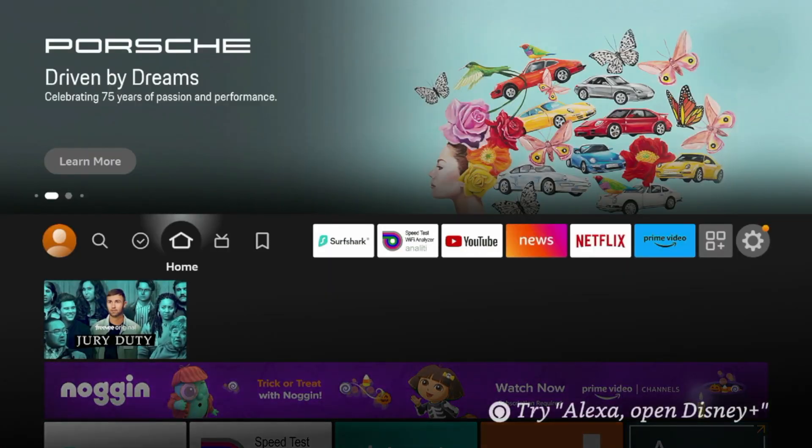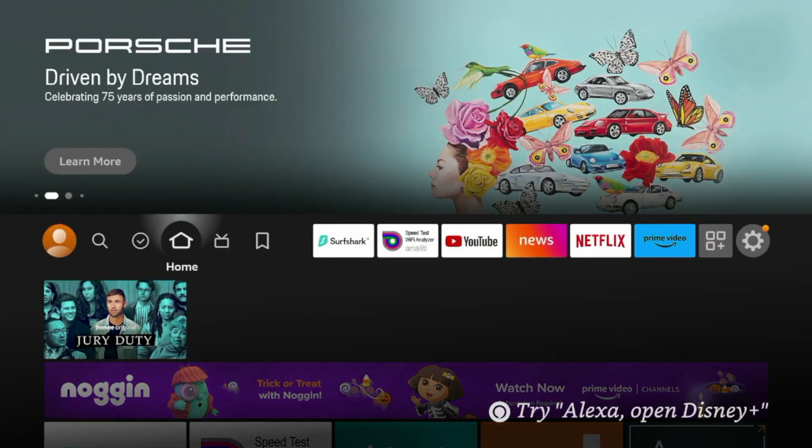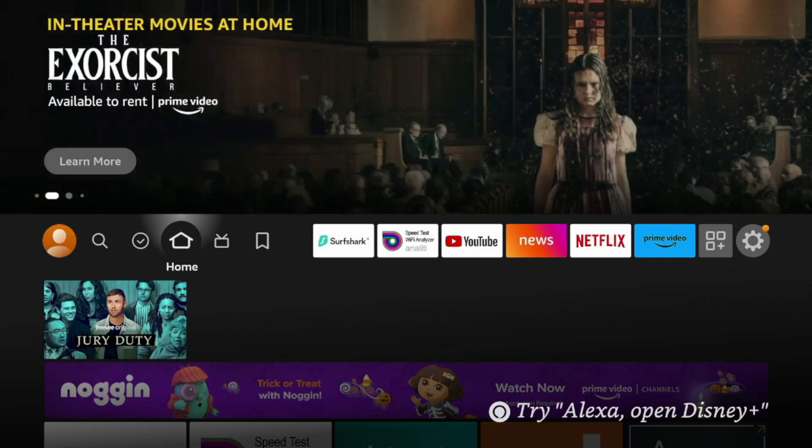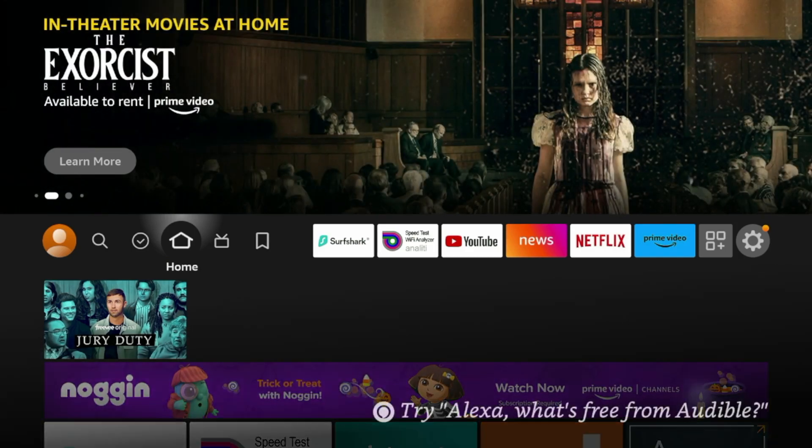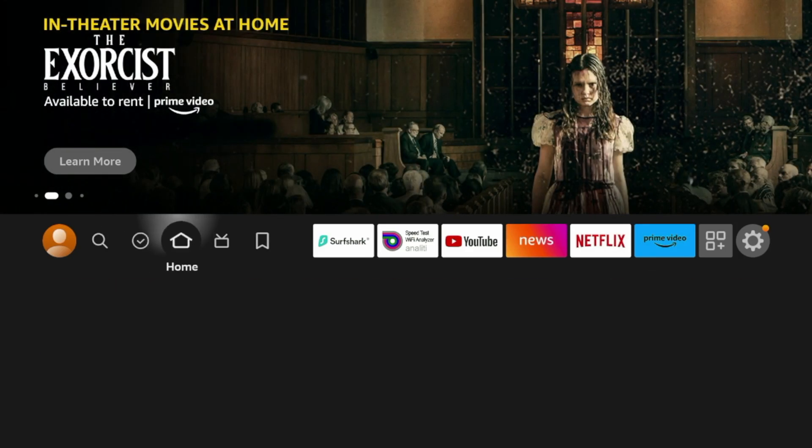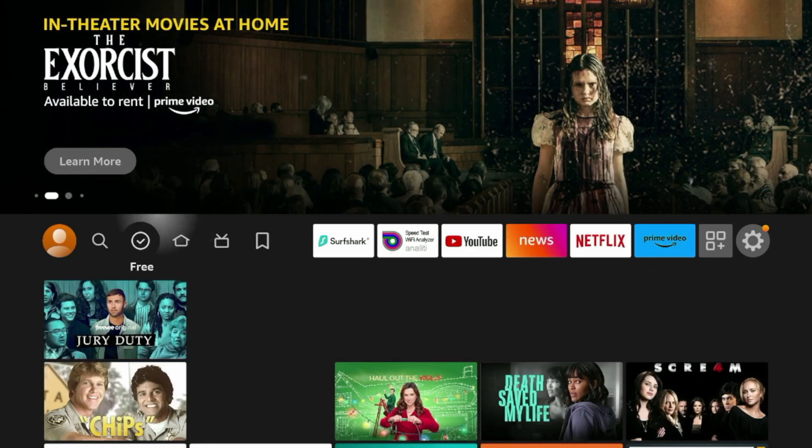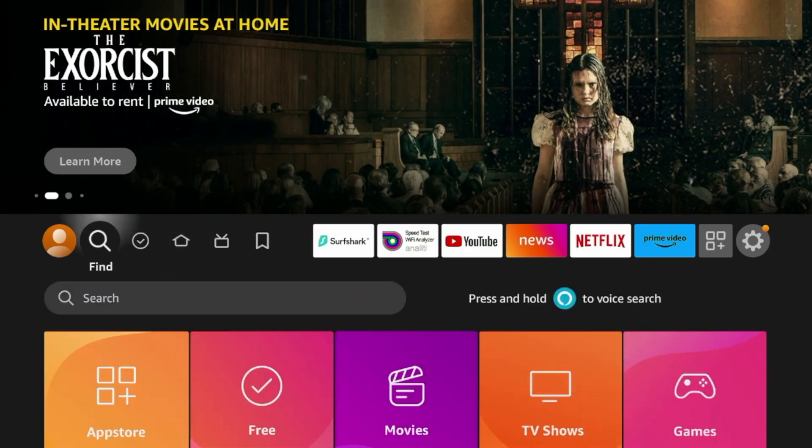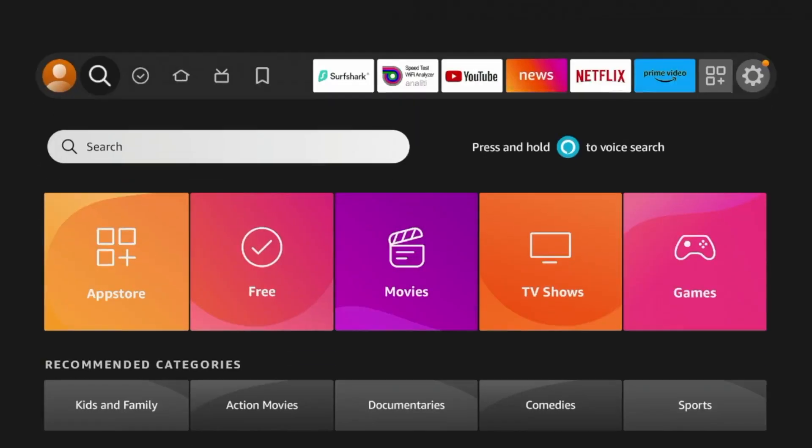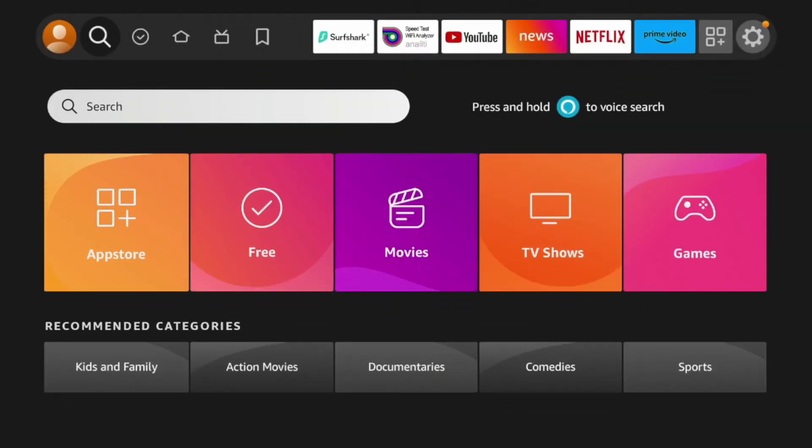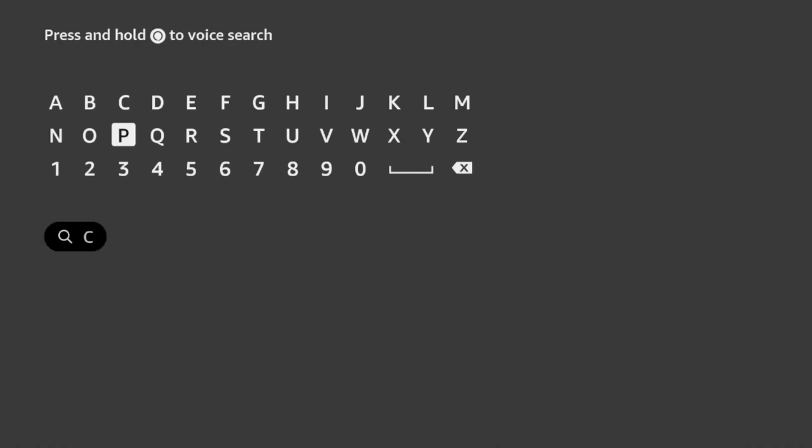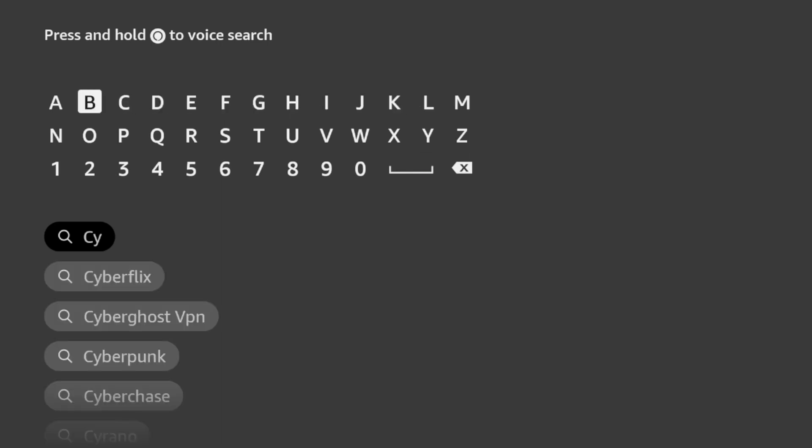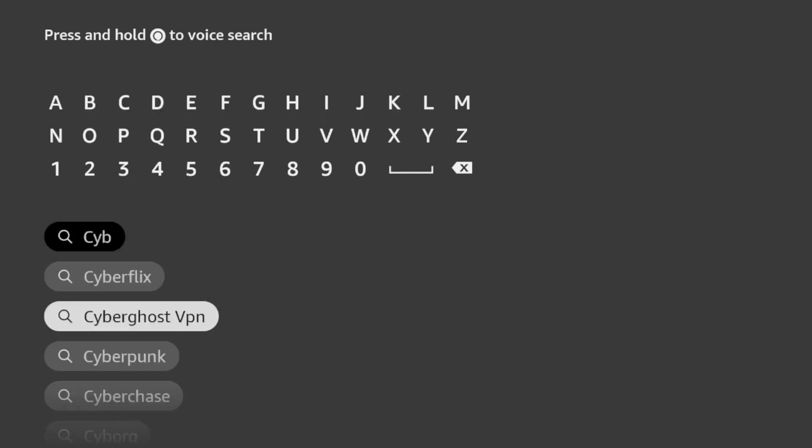All right guys, so the first step to installing CyberGhost VPN on my Amazon Fire Stick is I need to install the application from the Amazon App Store. To do that, from the home screen of my Fire Stick, I'm going to hover over Find, and then I'm going to click Search. And now I'm going to search for CyberGhost. Once I start searching for CyberGhost, it'll likely appear down here as it does right here. Go ahead and click CyberGhost VPN.